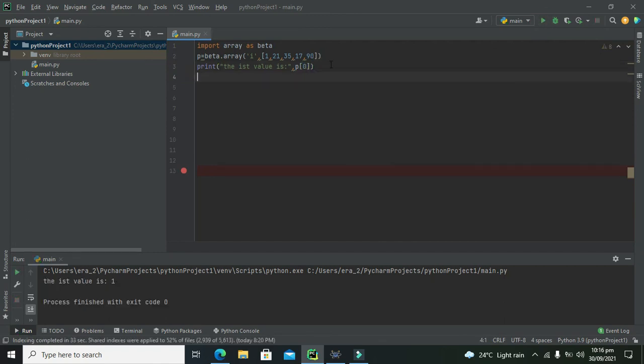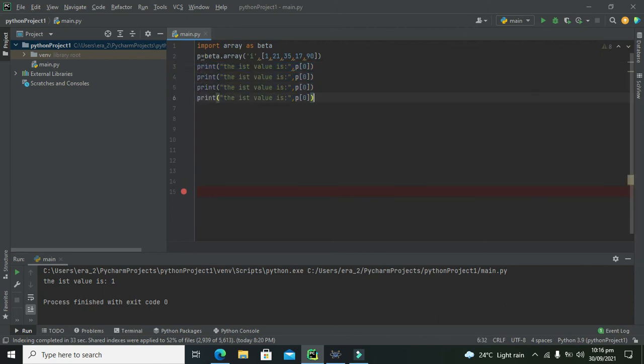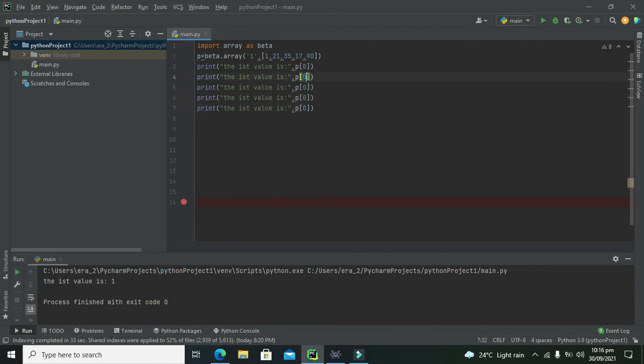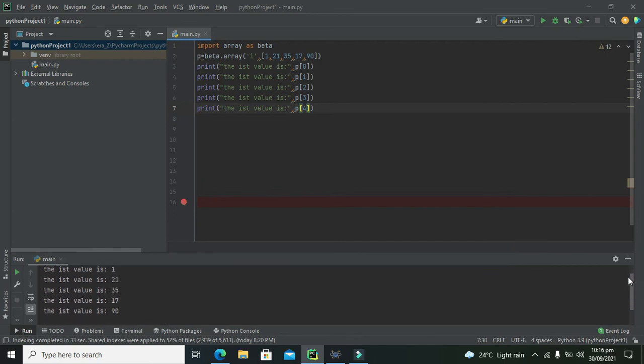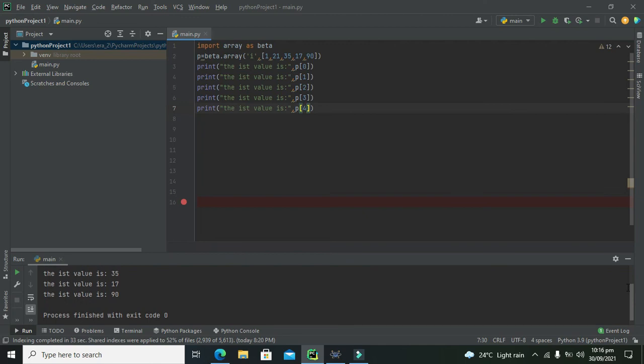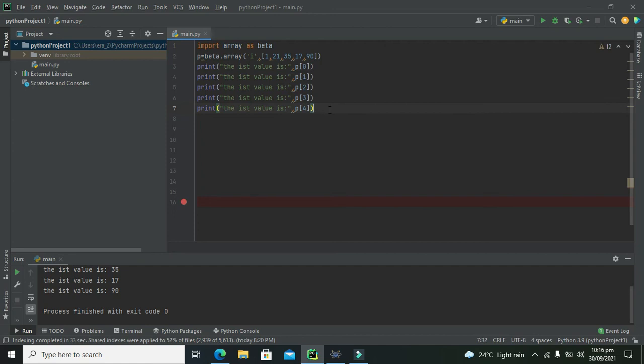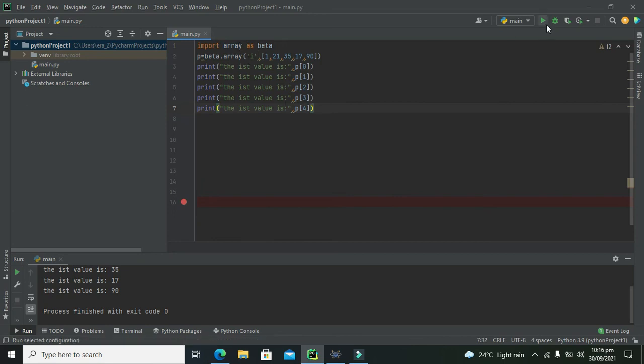And if we want to fetch all the values, then we will write p of 0, p of 1, p of 2, p of 3 and p of 4. Then we will get all the values from 1, 21, 35, 17 and 90. So this is a very simple concept of understanding arrays inside the Python PyCharm. Although you can use the for loop in order to fetch hundreds of values in a single line. So in next tutorial I will explain how to use for loop to access each value of the array. So hopefully you got this concept. So thanks for visiting our channel.